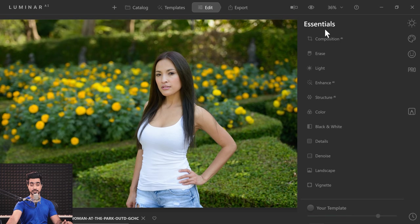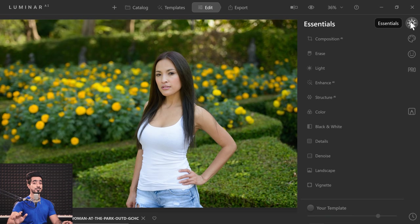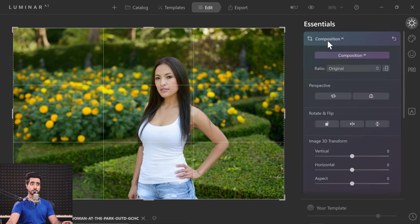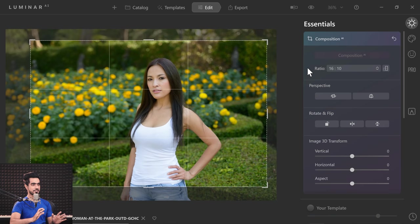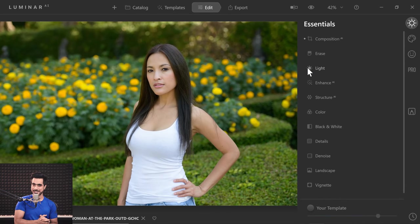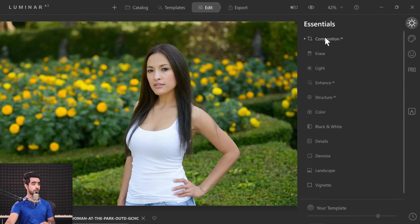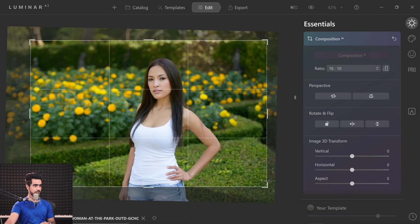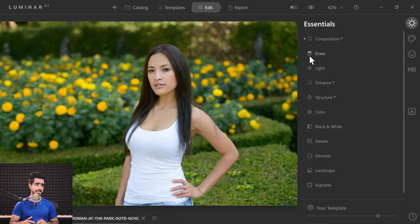Let me quickly show you the Composition AI feature, which suggests different crops based on the golden rules of photography. Go to the Essentials tab in the Edit panel and click on Composition AI. It automatically does the job and suggests a crop — if you're happy with it, just hit Enter. Such a nice crop. On top of that, you can also straighten it automatically: open Composition AI and click inside and it automatically straightens the image as well.